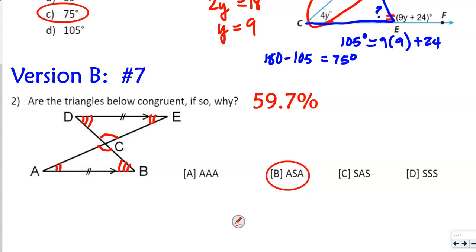Now we have three angles, but we cannot prove congruence with three angles alone. We only have one pair of sides — you can see the tick mark. Going around the triangle, we could use angle-side-angle or angle-angle-side. We can't use angle-angle-angle to prove congruence. Angle-side-angle is there, and the other choices require two or three sides, but we only have one pair of congruent sides. So the answer is ASA.